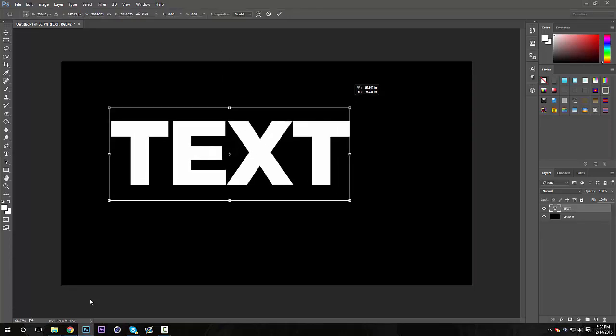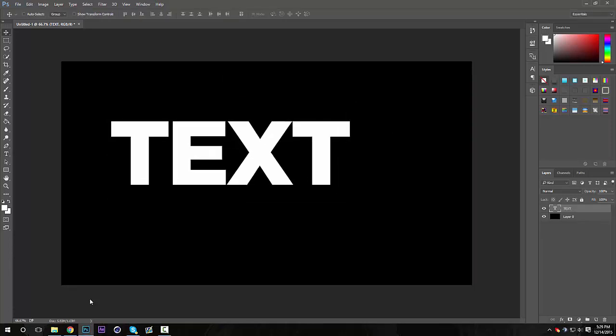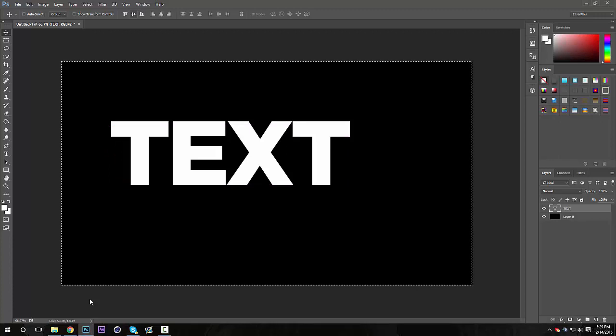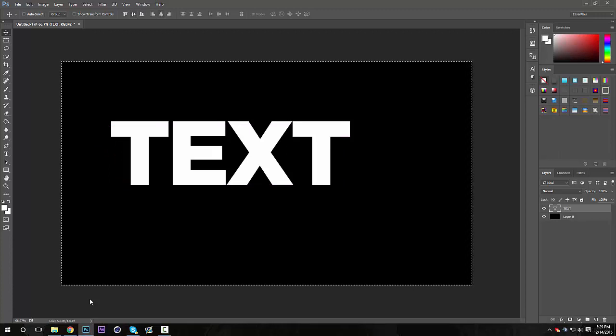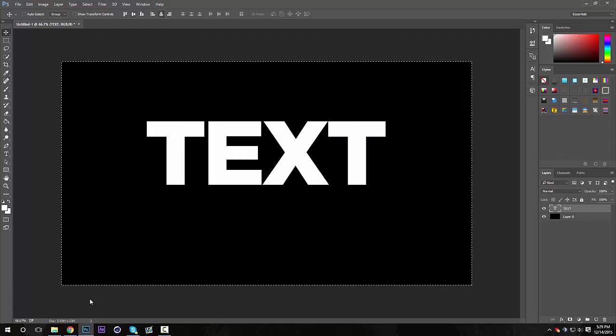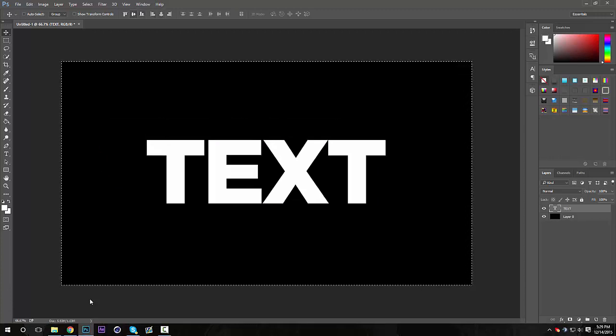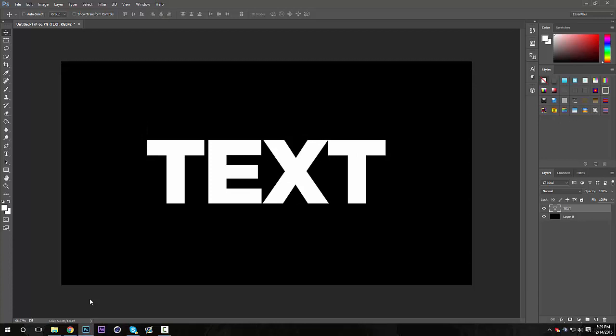And then what I'm gonna do to center it is I'm gonna do Ctrl+A, and then up at these buttons at the top, I'm gonna center it horizontally and then center it vertically like that. And then Ctrl+D to deselect, just like that. And then the way you're gonna make it 3D is you're gonna go up to 3D.